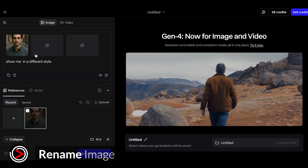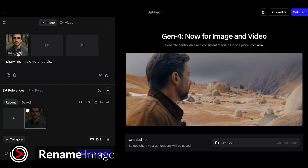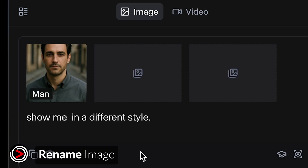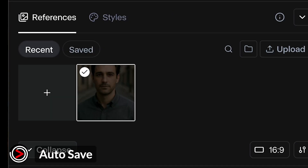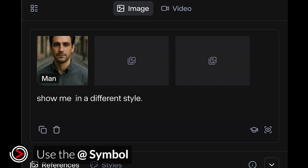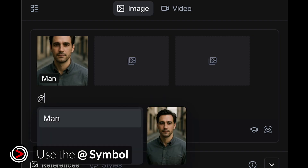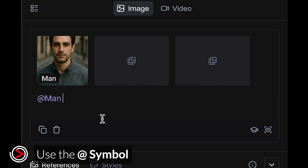The best thing to do next is to rename your image. Now that you've got it uploaded, just click below the image and rename it. This will make it easier in the future to find when you want to use the image over and over. Runway will automatically save this image for you. In the text prompt, when you want to recall this image, just use the at symbol. For example, we're going to call our image 'man' and use @man when we want to bring this image into play.